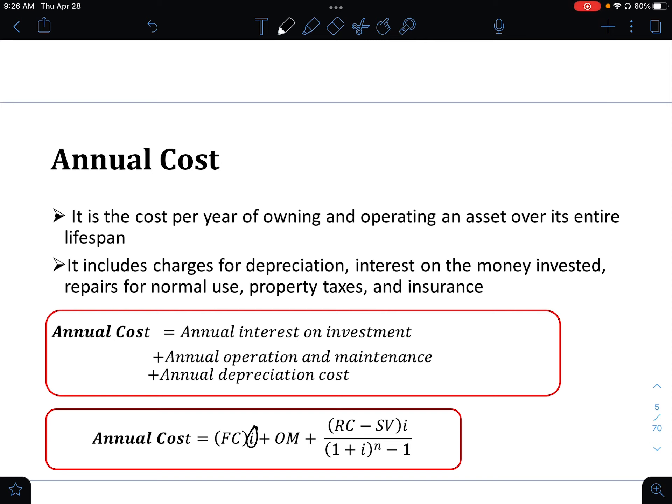Annual cost is what is paid per year for a machine in a company. It includes charges of depreciation, interest on the money invested, repairs for normal use, property taxes, and insurance.